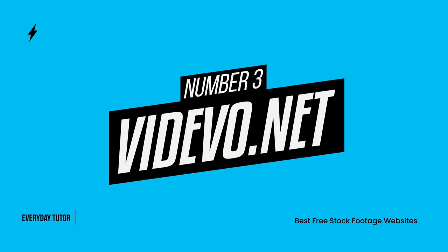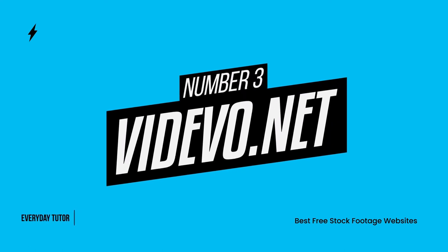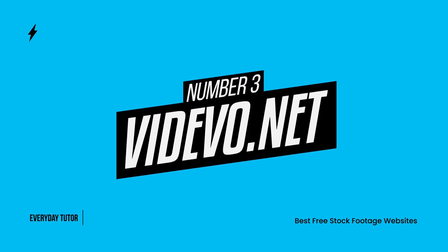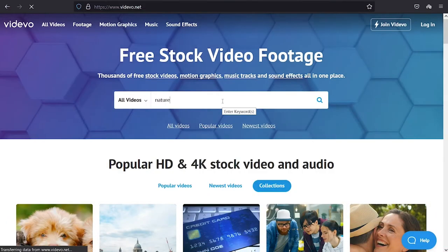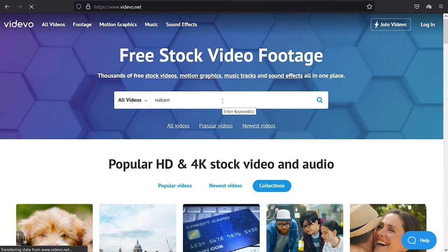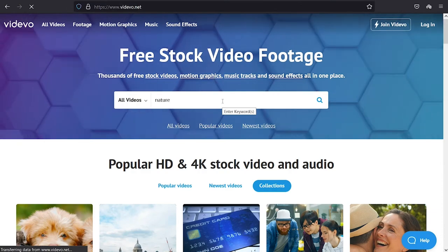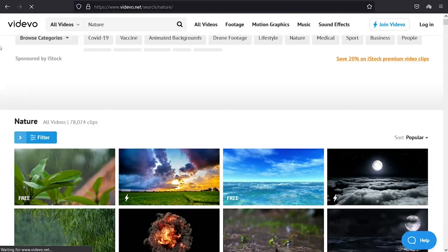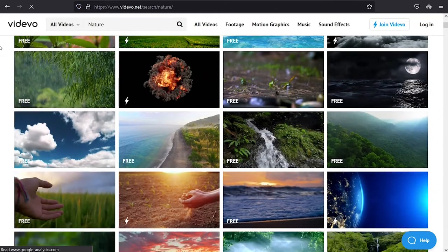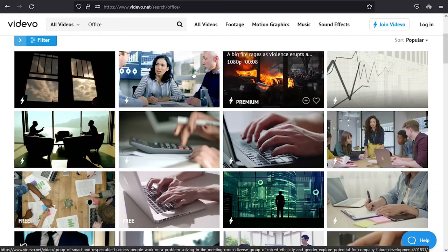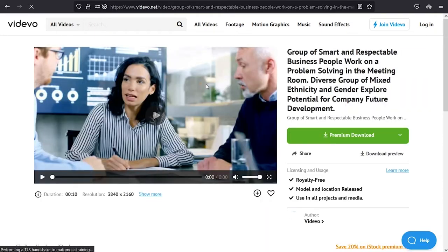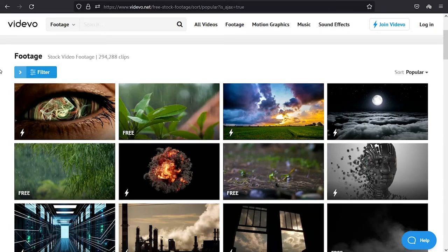Number 3. Videvo.net. Videvo offers a variety of free stock footage and video clips. Users can find everything from natural scenes and objects, to camera shots, to people who are acting out different scenes. It also offers different animated scenes and effects.